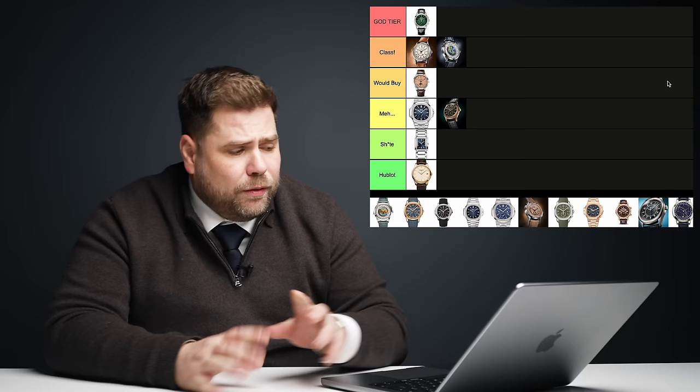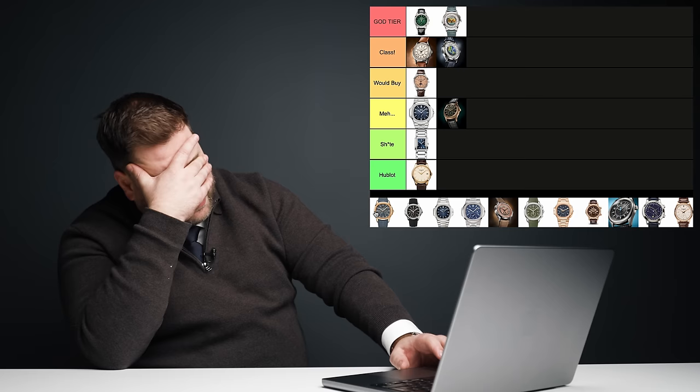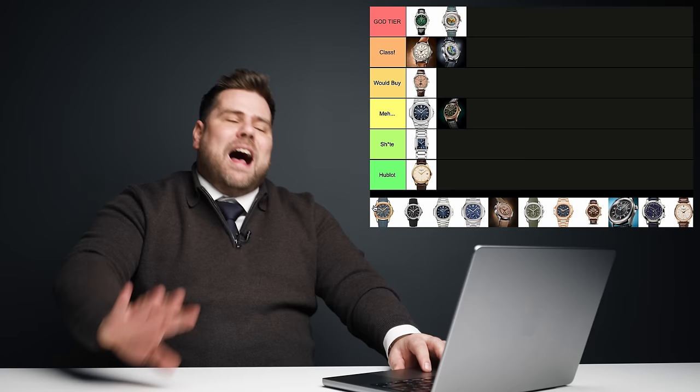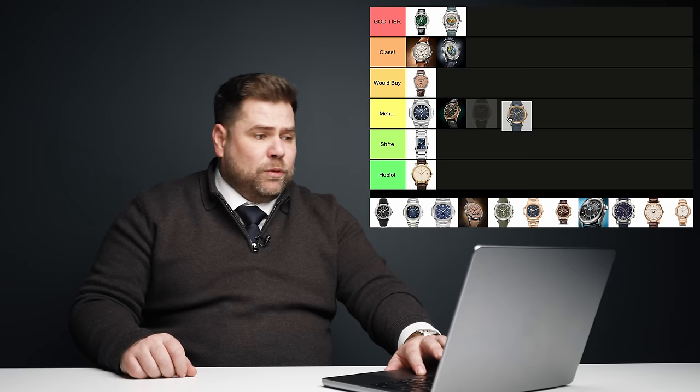Aquanaut. Find it f***ing boring. Don't really want to talk about it. It's all right. Nice watch. Whatever. No, I don't like it. I don't know. Conflicted. Annual calendar in Aquanaut. Same story. Aquanaut was introduced in 1997. Interesting. Blah, blah, blah. I'm not really big fan of the Aquanaut. I think it's so far beyond what Patek Philippe should be making. Do you think it's sh**? Absolutely not. So I'm just going to put the Aquanaut in the meh category.